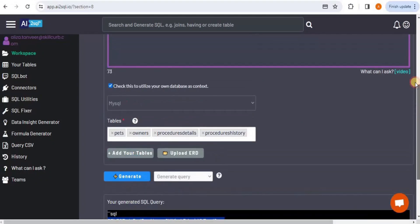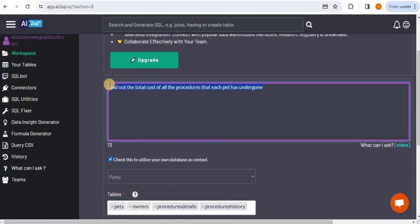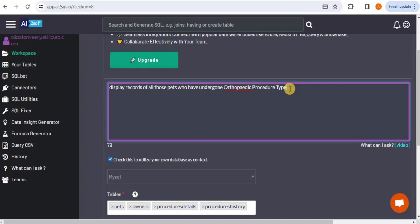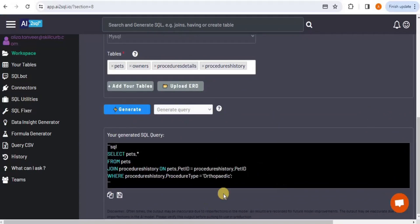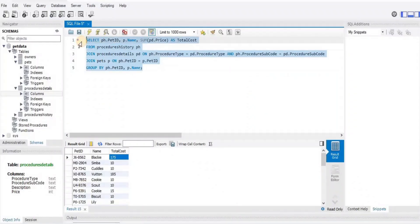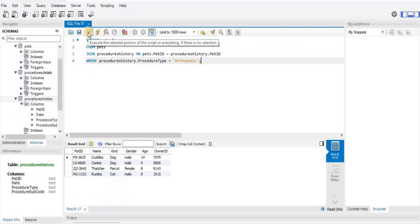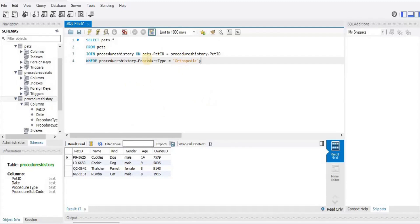Next join test: 'Display the records of all pets who have undergone an orthopedic procedure type.' This is an inner join scenario. The generated query runs and returns four pets that have undergone the orthopedic procedure — the correct result for this inner join prompt.